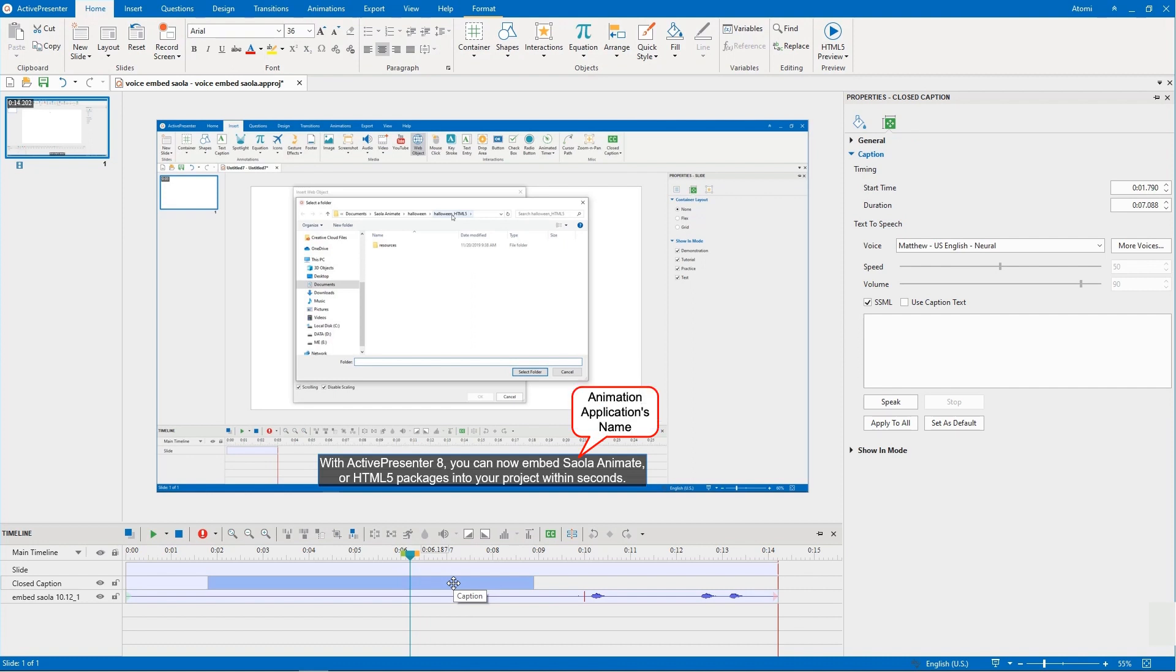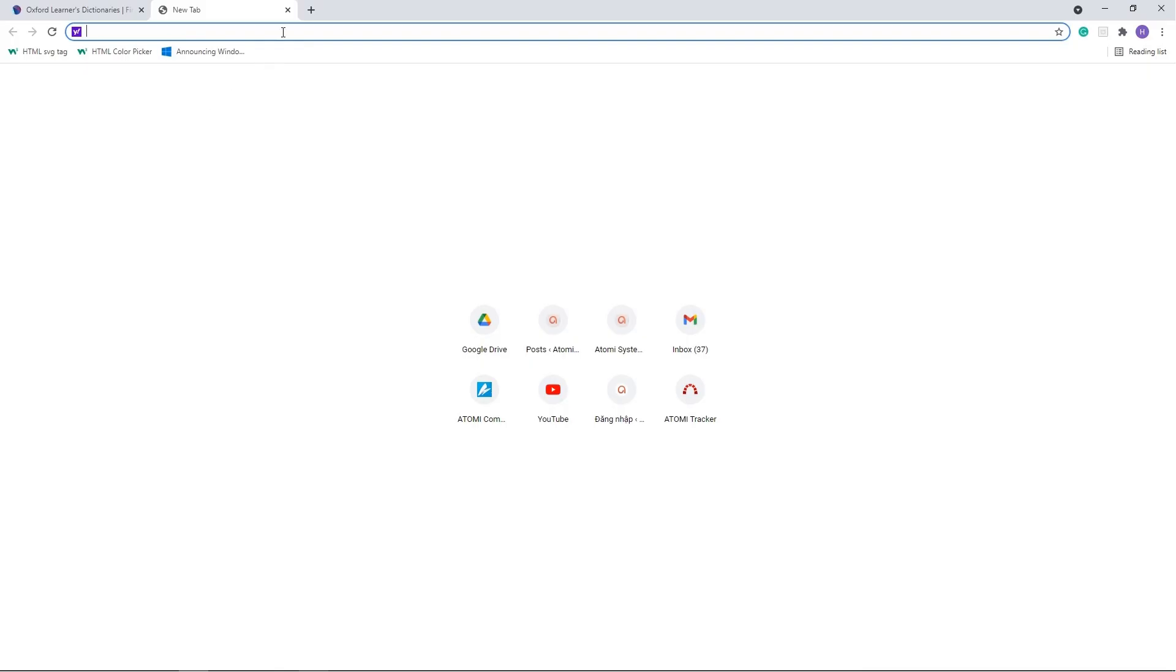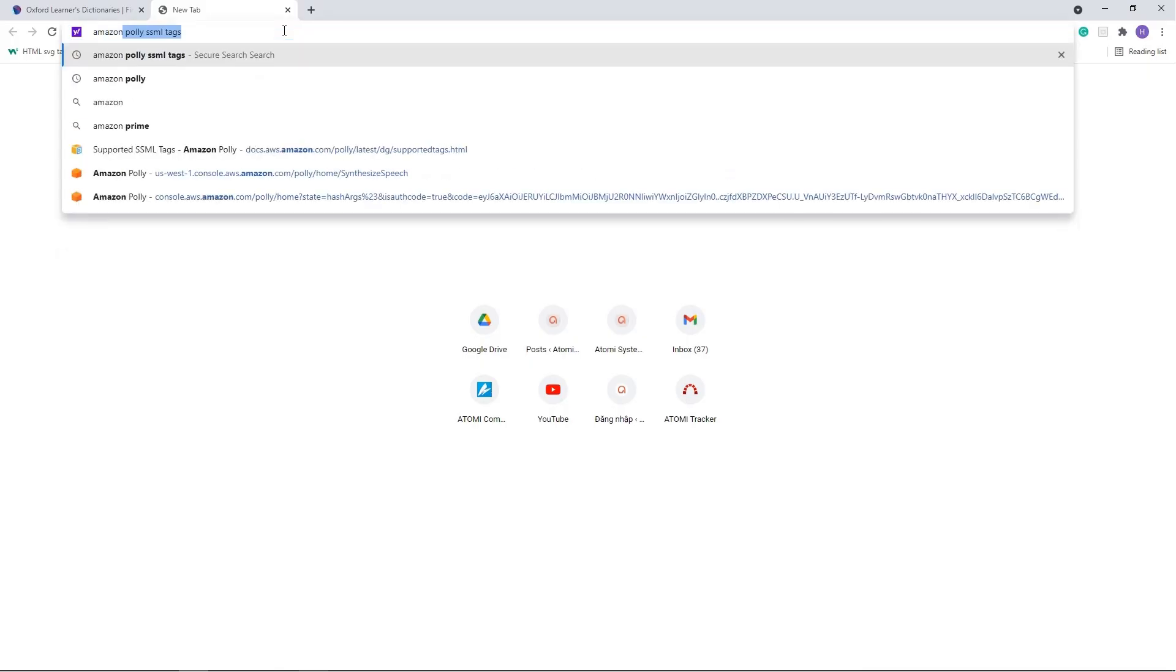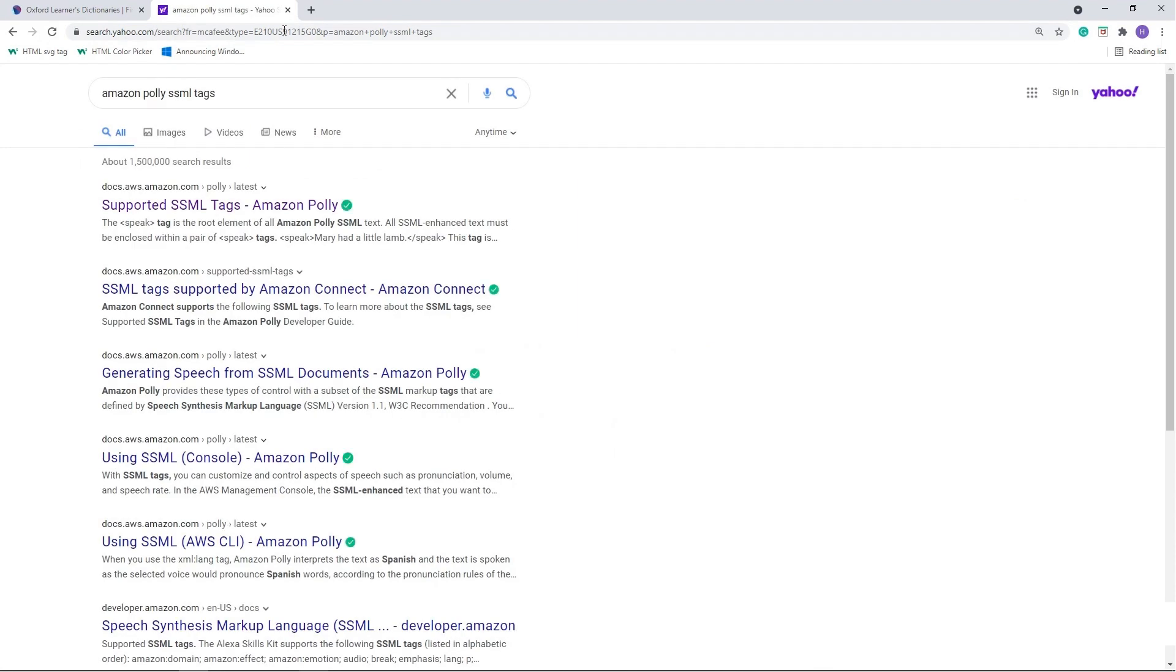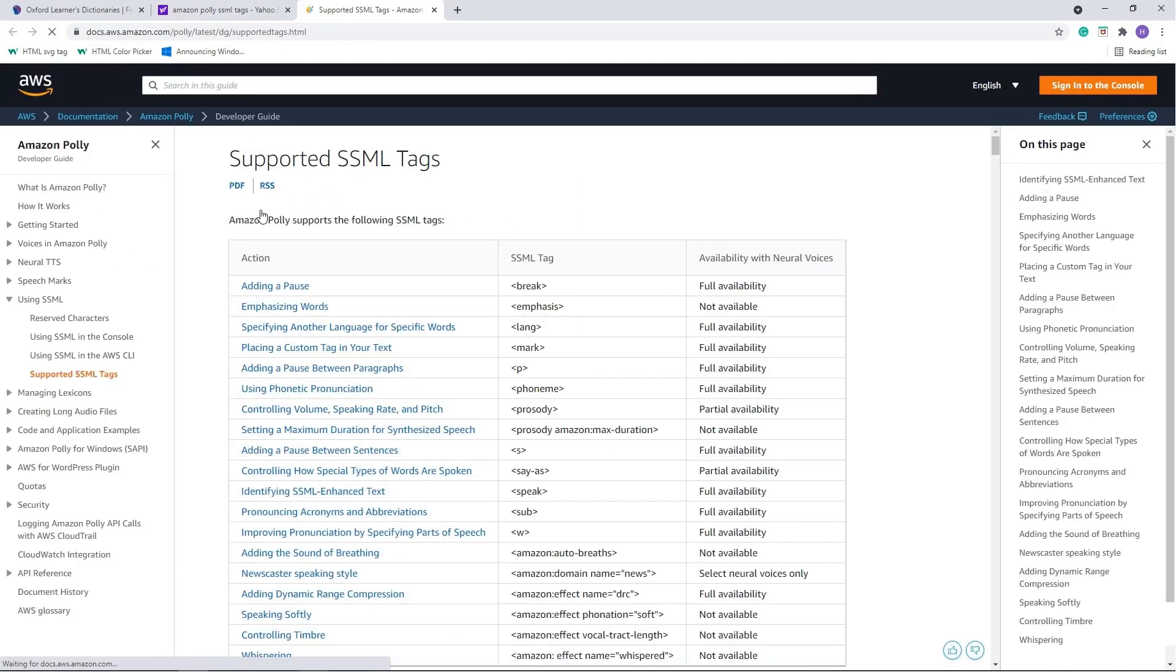Here is the name of an animation application that I would like it to be spoken correctly by using SSML tags. So, first of all, we search for Amazon Polly SSML tags. As you can see, Amazon Polly supports a lot of SSML tags.